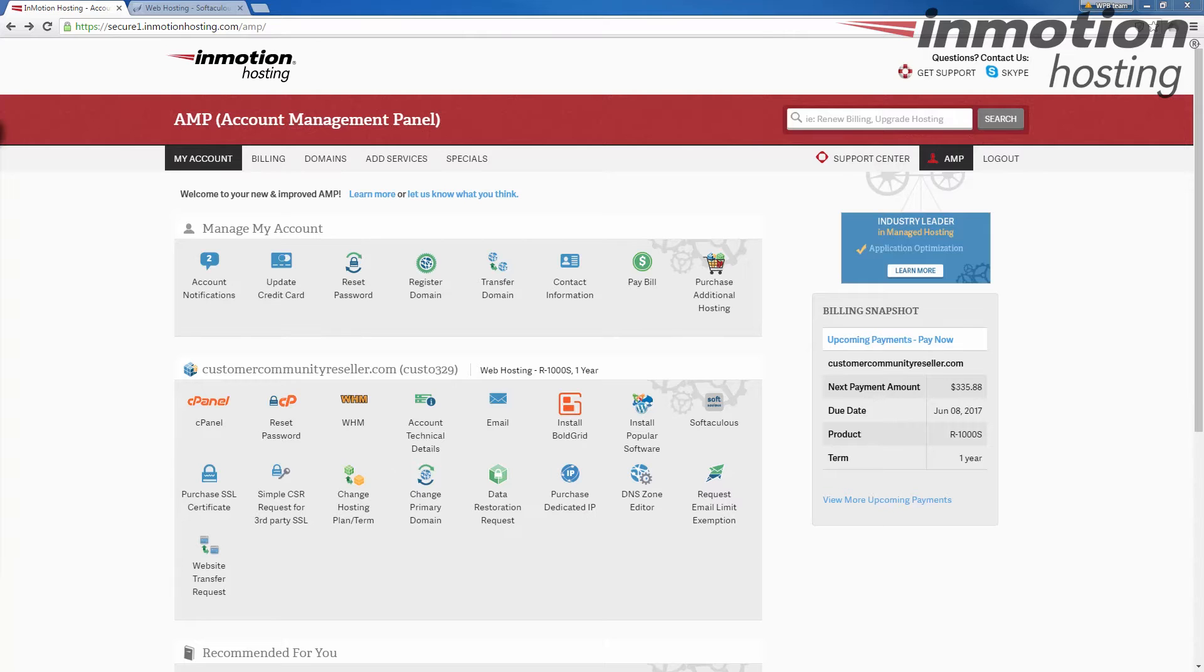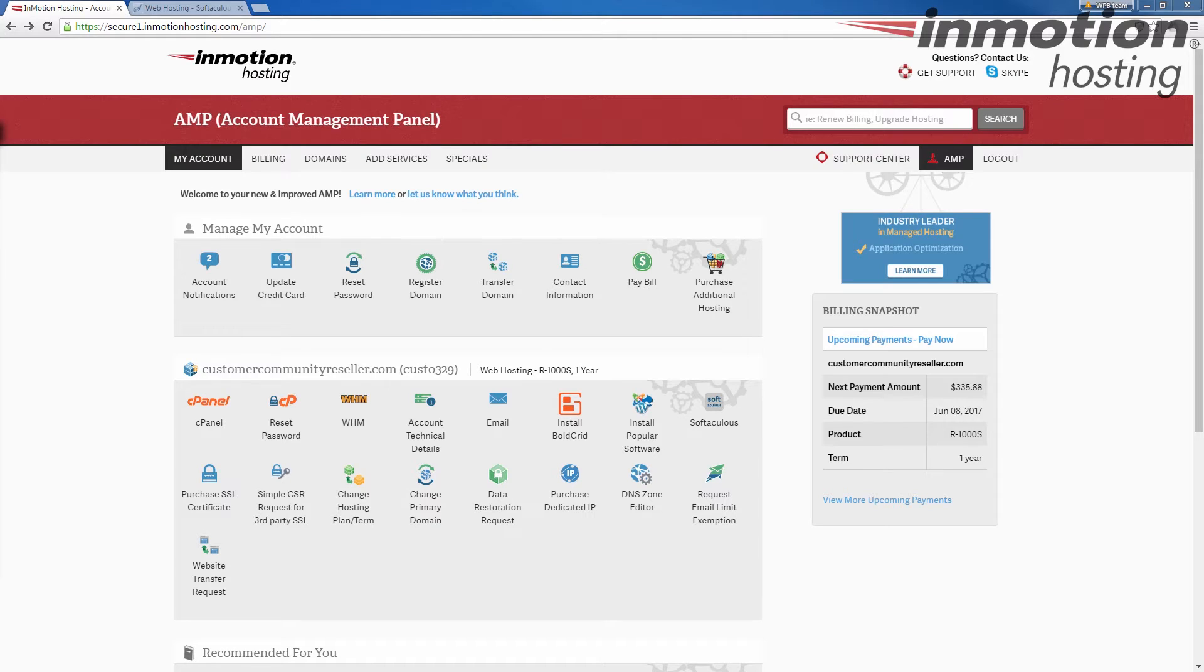Hey everybody, Scott Mitchell here with InMotion Hosting and welcome to another video in our reseller tutorial series. In this video we're going to show you how to install WHMCS into your reseller account.